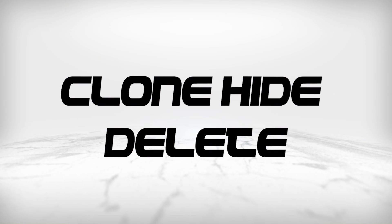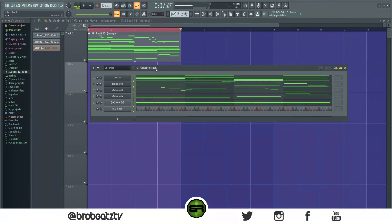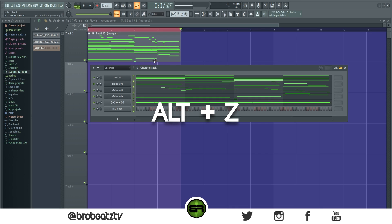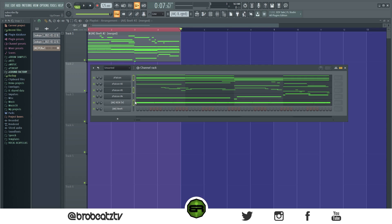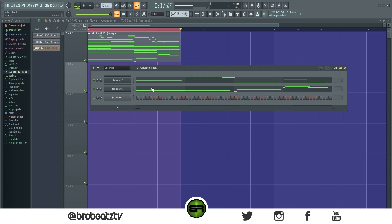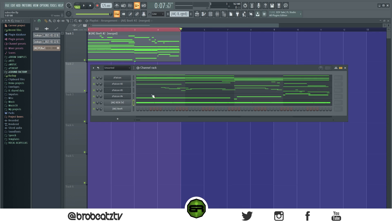These are the last three. First is hiding: press Alt+Z to hide selected notes. Say you want certain ones gone — highlight them and press Alt+Z. I mainly use this for tutorials when I don't want people distracted, like hiding the drums so we can focus on the melody, or just for organization.